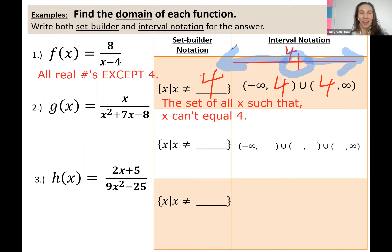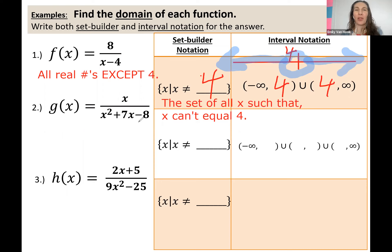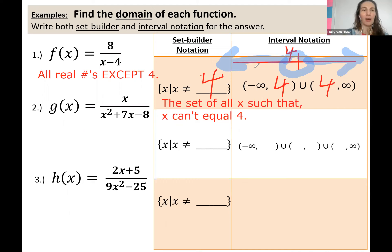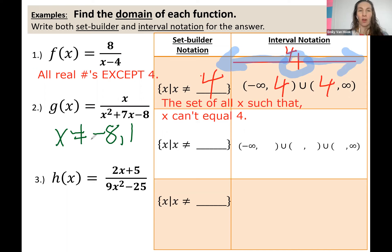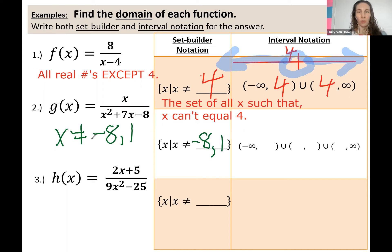Now let's try number two. Same idea — this time when we take the denominator and set it equal to zero, the numbers that x can't equal are negative eight and one. Remember how we factored and got x plus eight, x minus one, set them equal to zero, and solved. So the numbers that x cannot equal would be negative eight and one. That's how we fill in our set builder notation: the set of all x such that x cannot equal negative eight or one, with a comma between to list both.